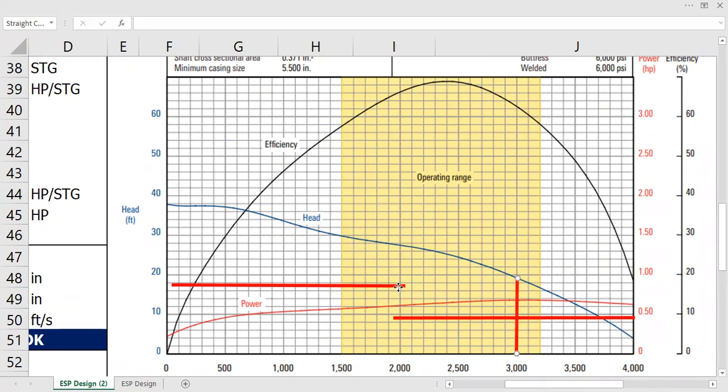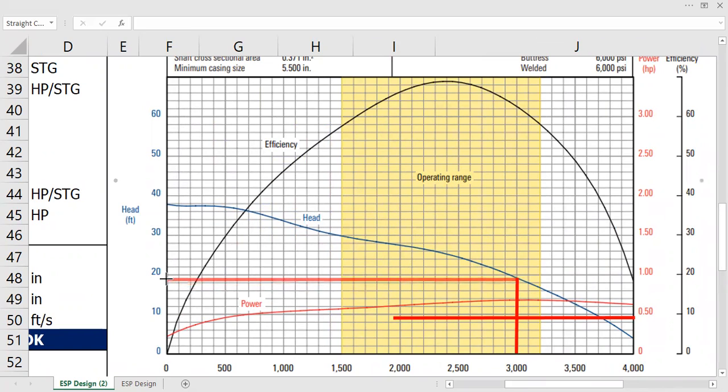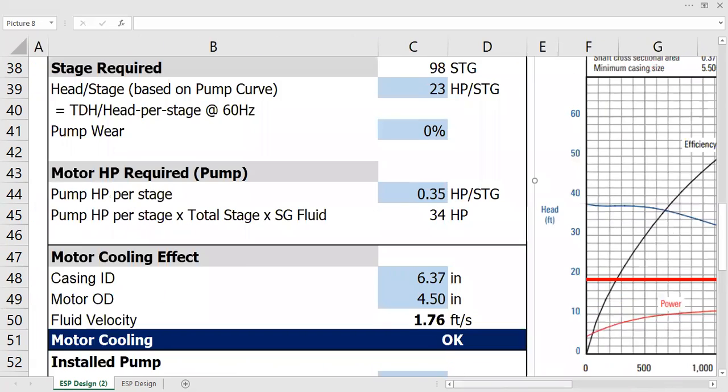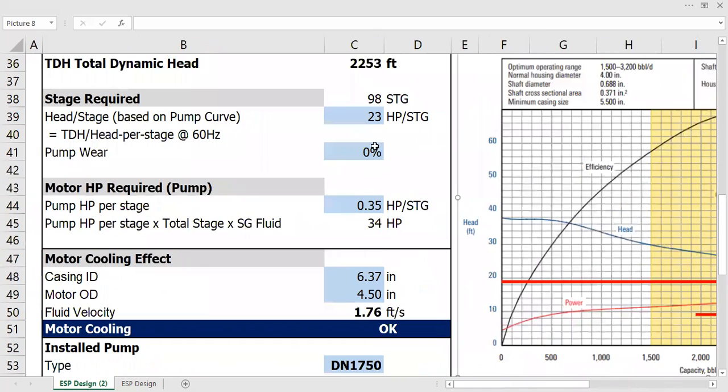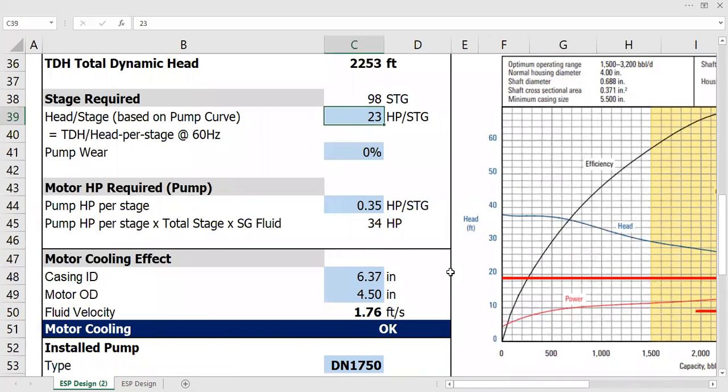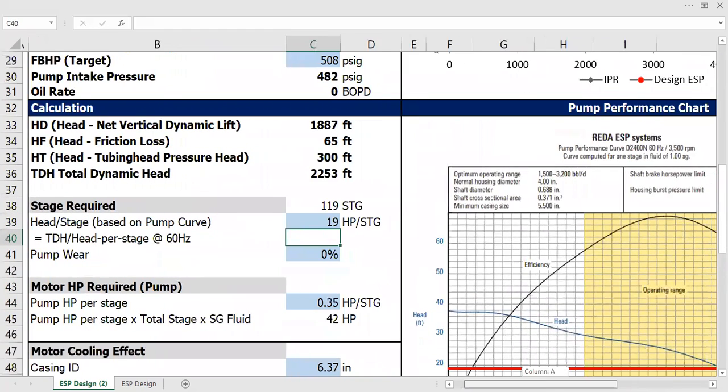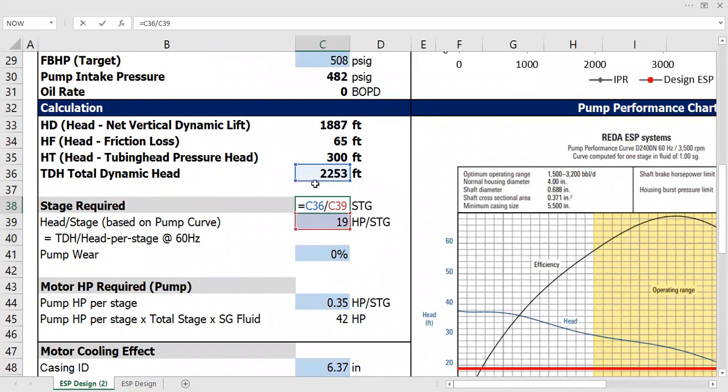All right, so the head starts from 10, 12, 14, 16, 18... So head per stage will be 19, 19 horsepower per stage. All right, so stage required will be the total dynamic head divided by the head per stage.